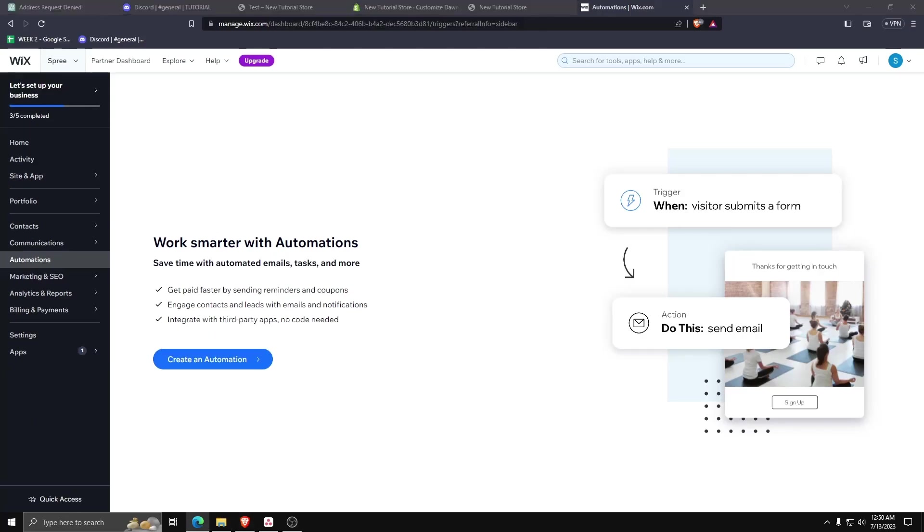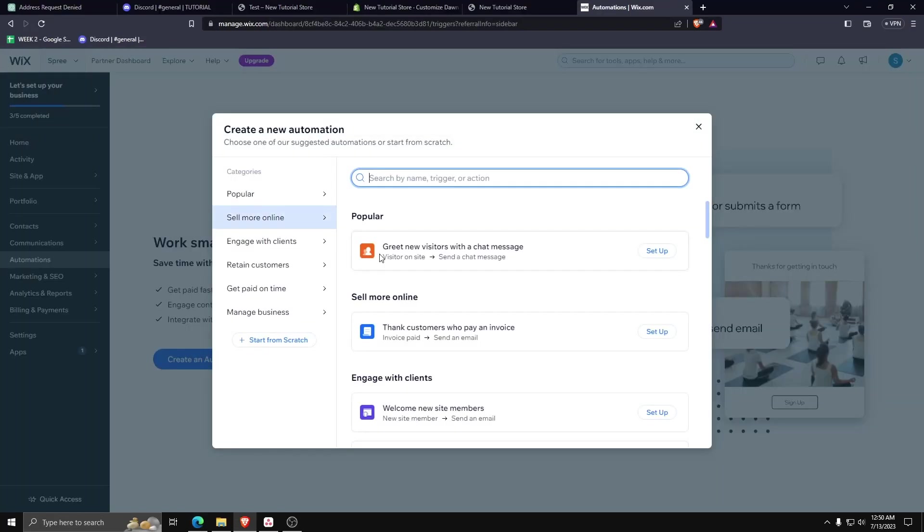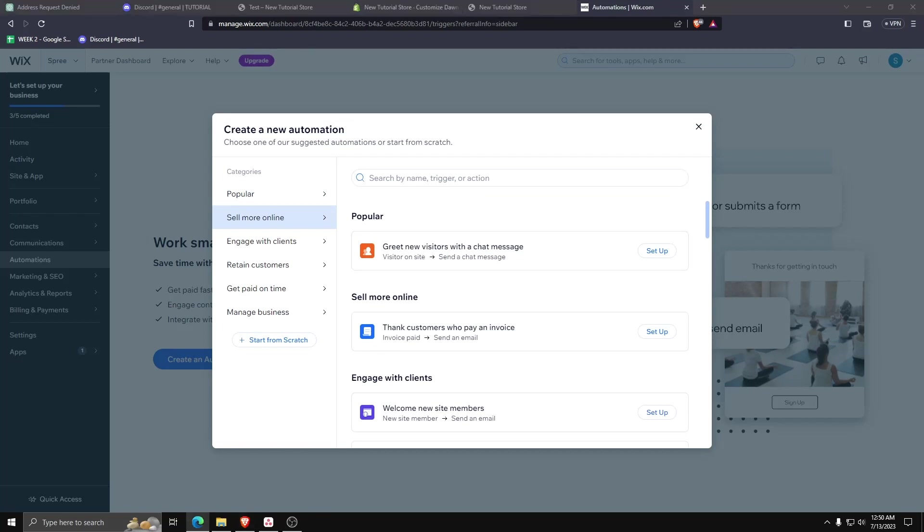Here you can see all the different things you can automate, from selling online, engaging with customers and clients, setting up payment options, etc.